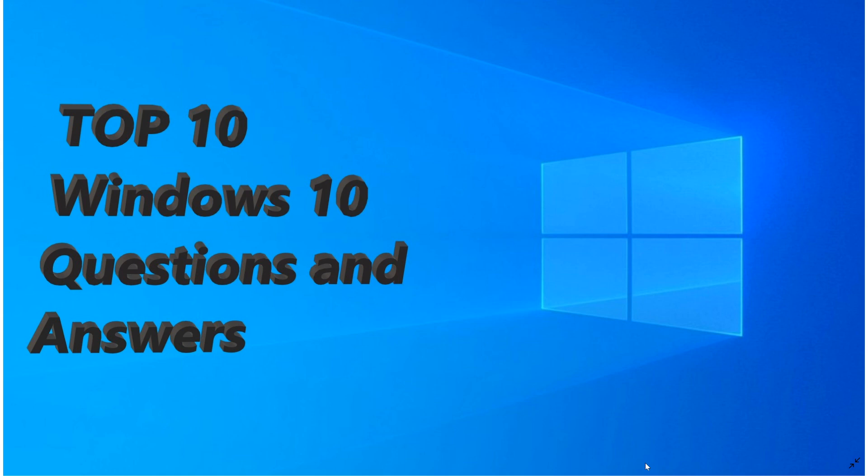So of course when we went from Windows 7 to Windows 8 one of the first things that we noticed is that Windows 8 didn't really require much more than Windows 7 in terms of processing power.